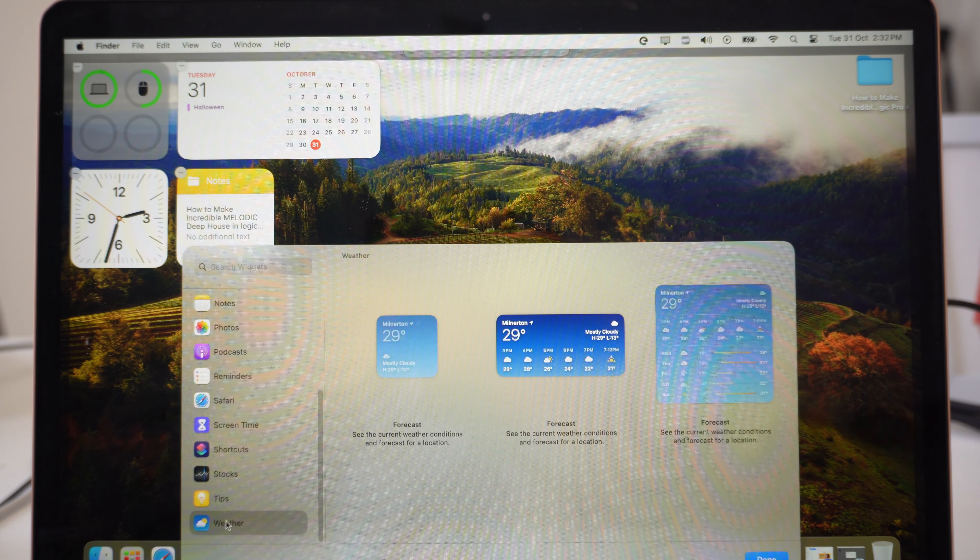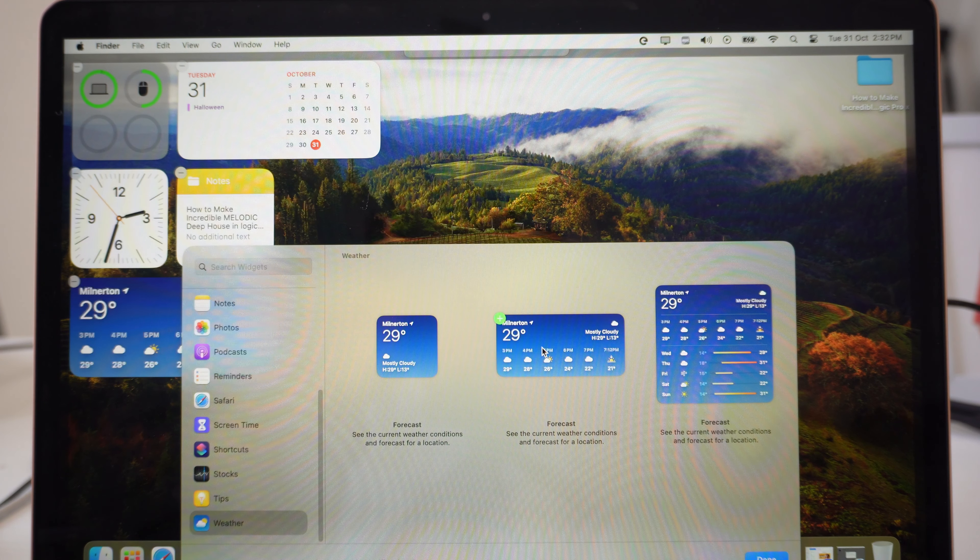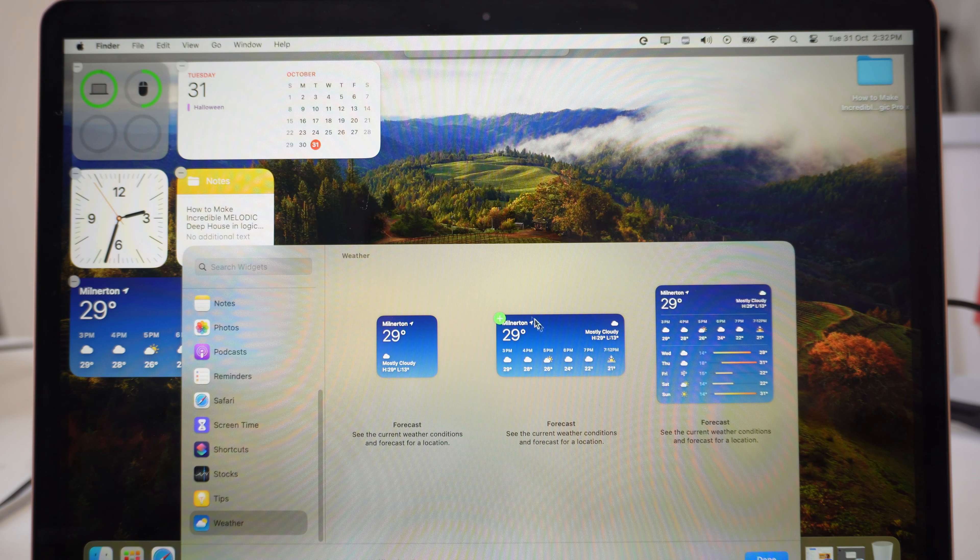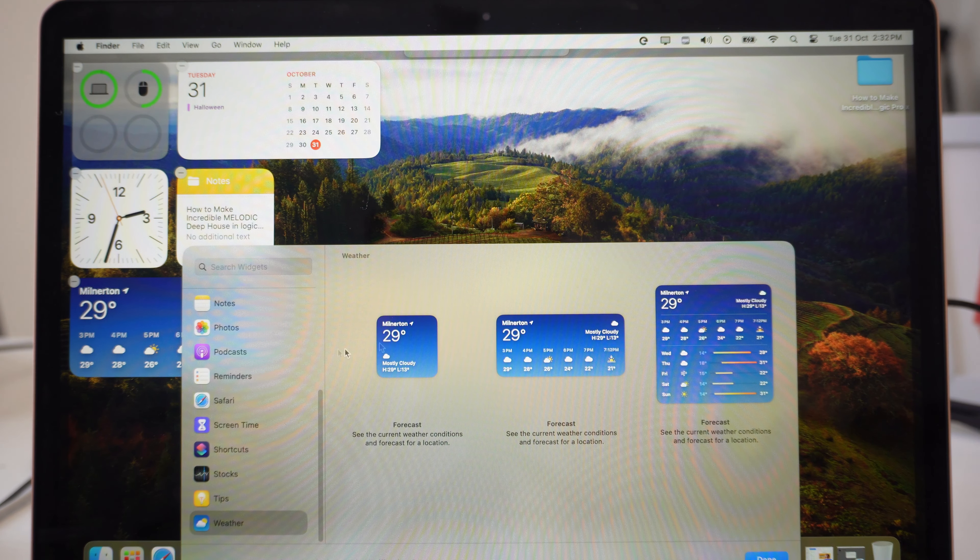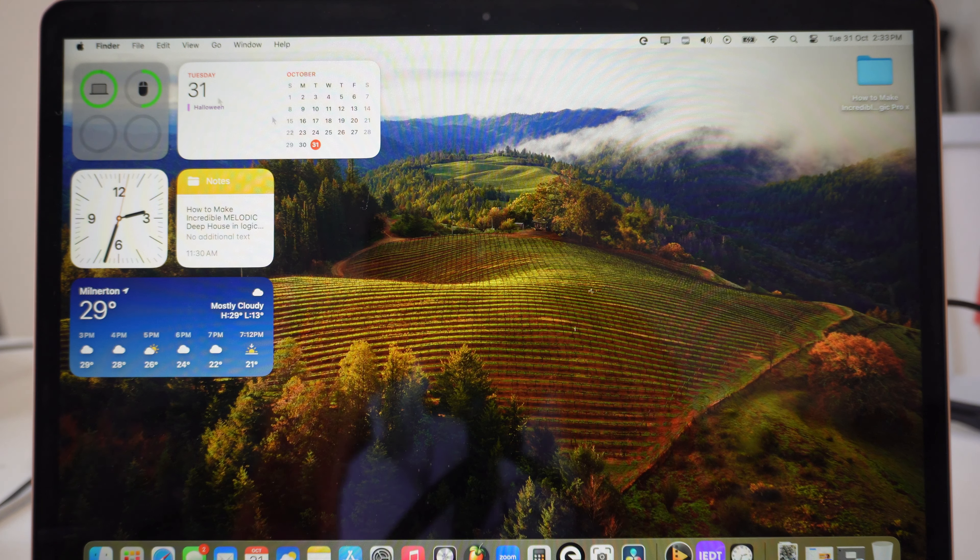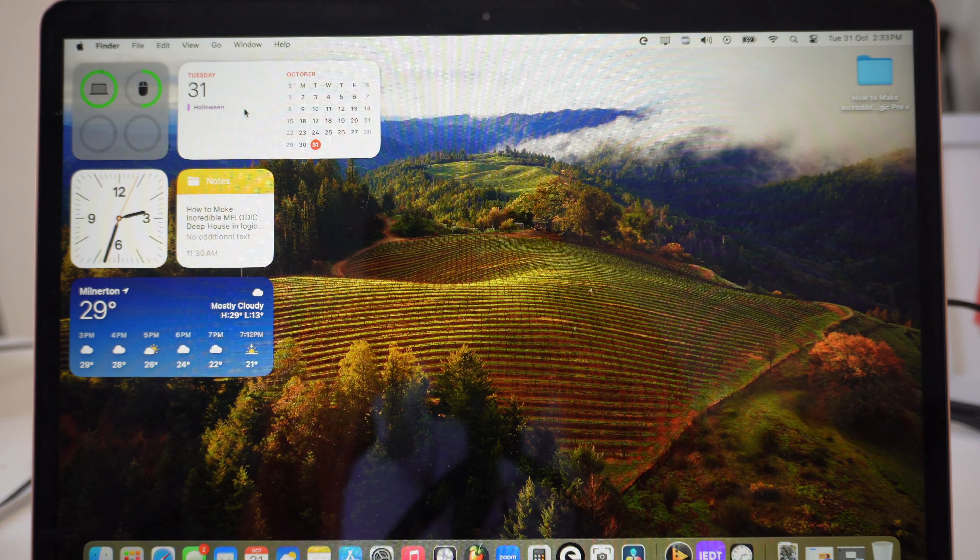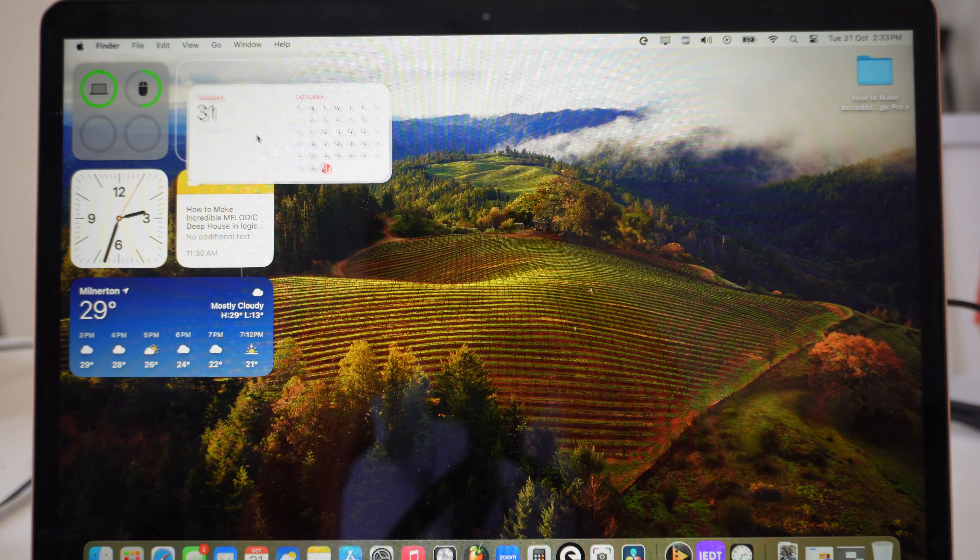You can go to weather and then you add the widget that you want, and then you just keep adding just like that. You can come and do a rearrangement over here, so you just press and hold.